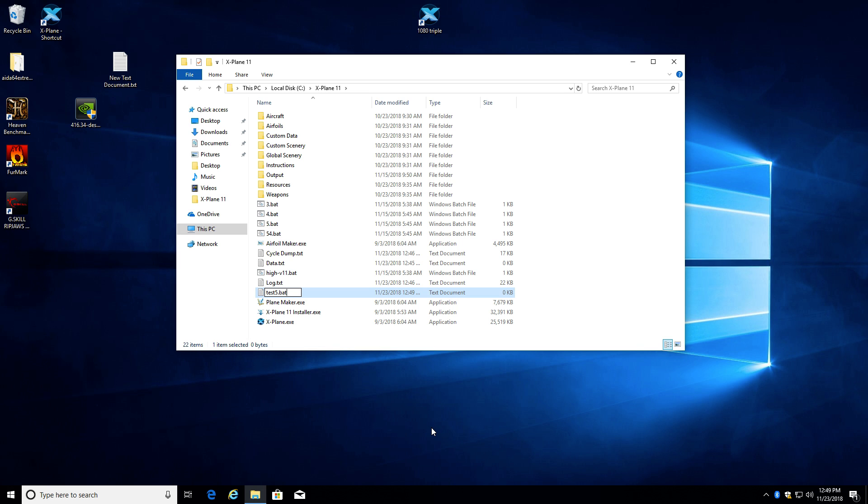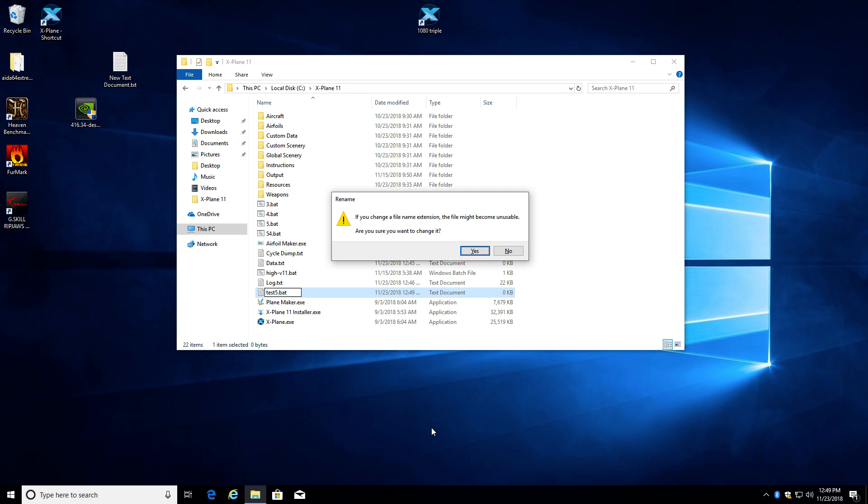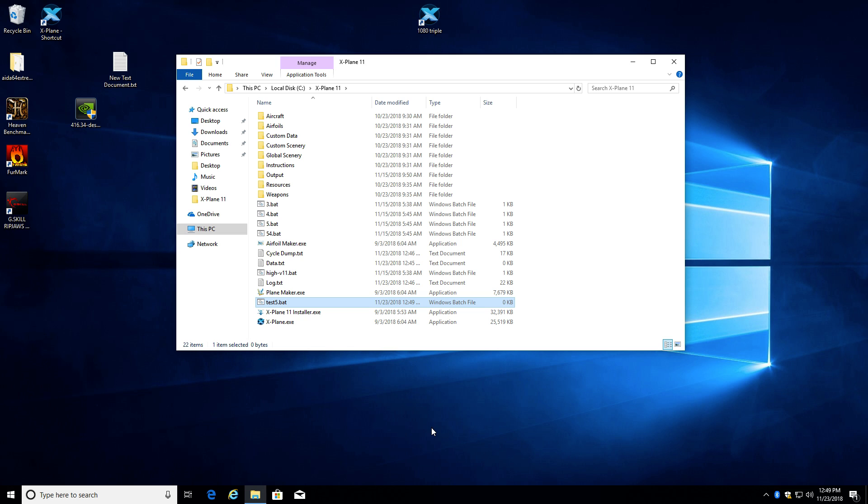And I'm going to name it test5.bat, B-A-T. Hit enter. It's going to complain that I'm changing the file extension to dot B-A-T from dot T-X-T. Yes, I do want to do that.